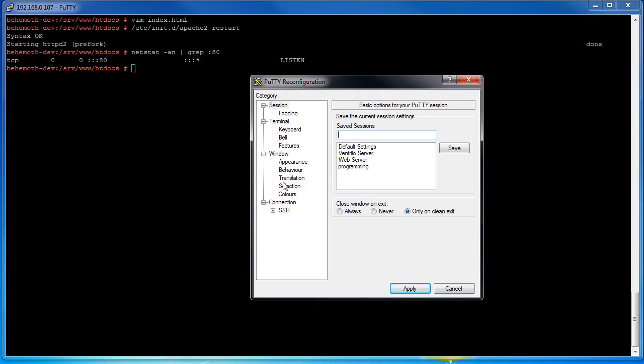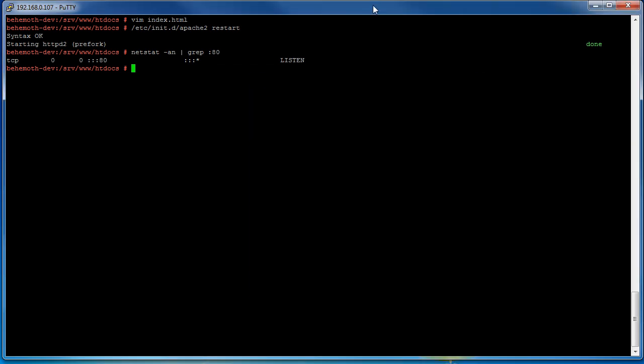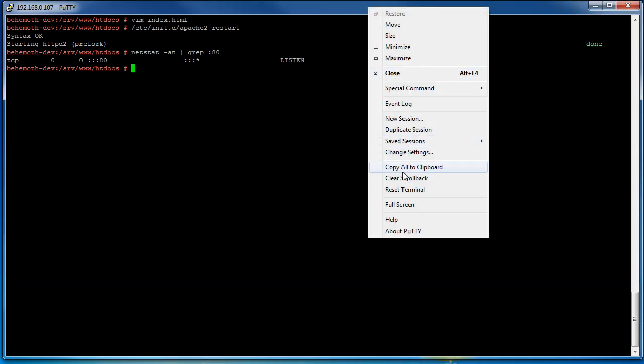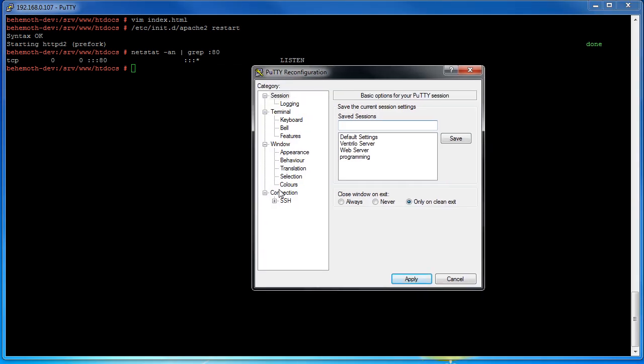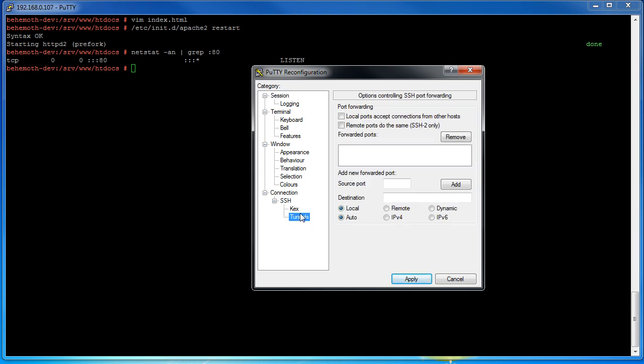So in the PuTTY configuration window for this session you just go to change settings. You will click on SSH and then go to tunnels and then you're just going to add the tunnel right here.